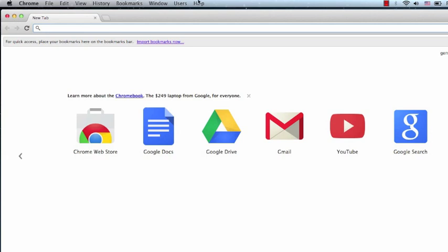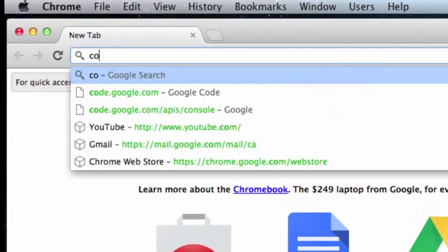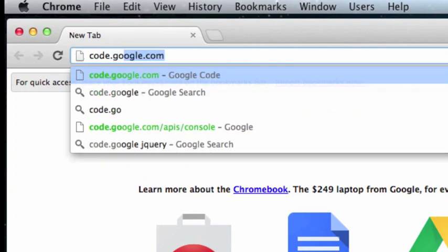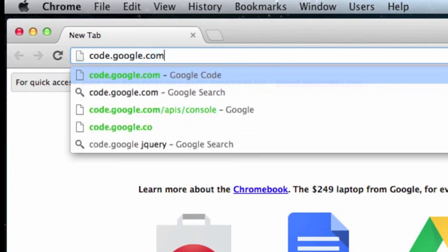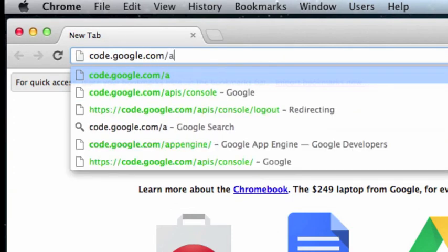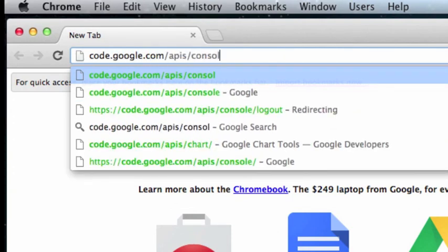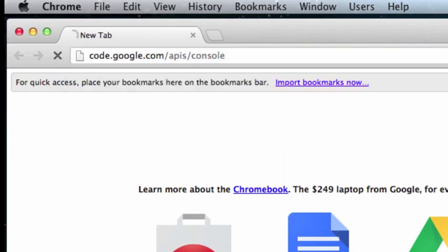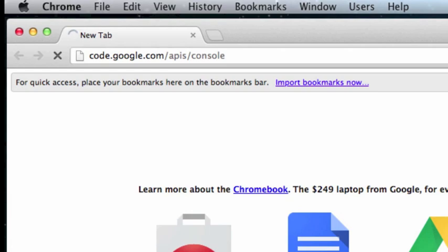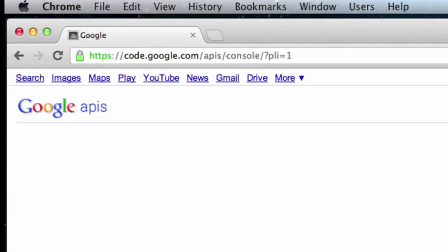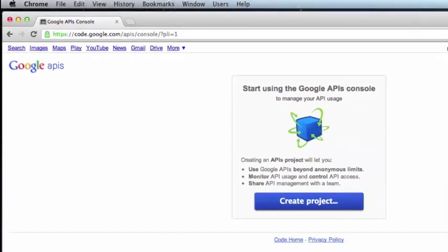The first thing we want to do is browse to the Google API console. We can find this at code.google.com/APIs/console, or we can just search for Google API console in our favorite search engine.